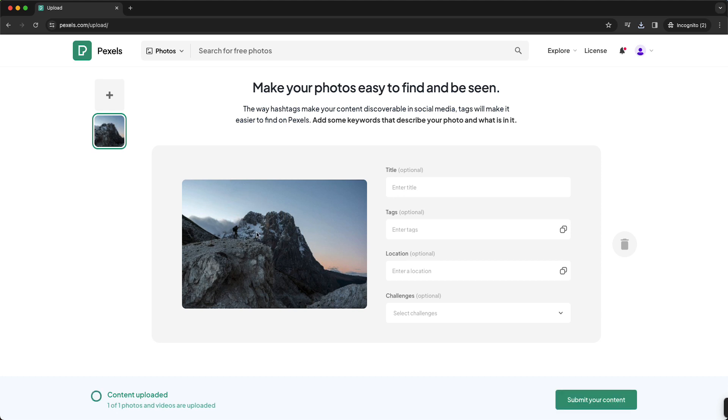As you see, now it's uploading the content, and here you need to—or it's optional to—add a title. For example, let's say 'Men on Mountains.'